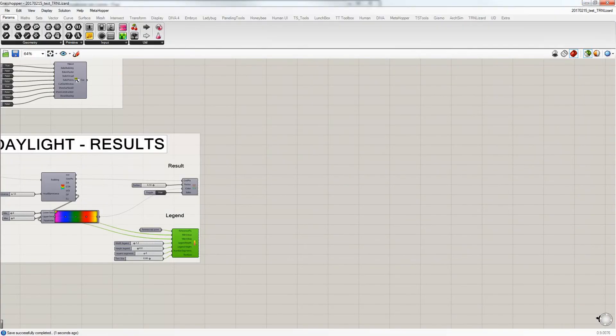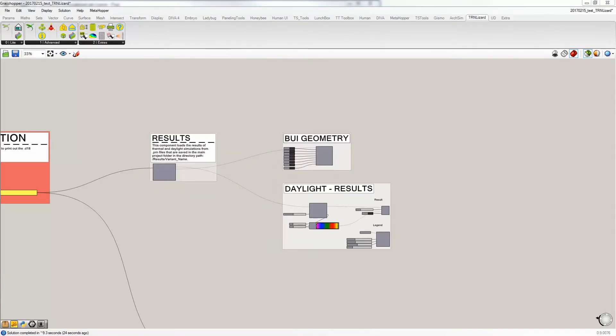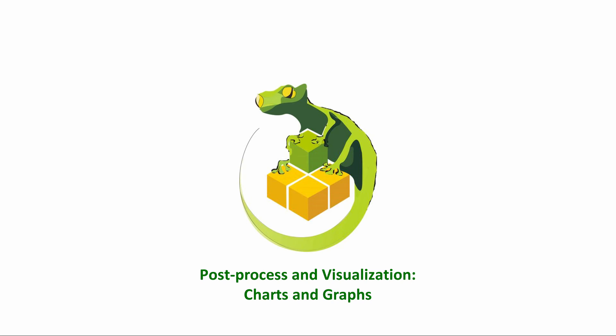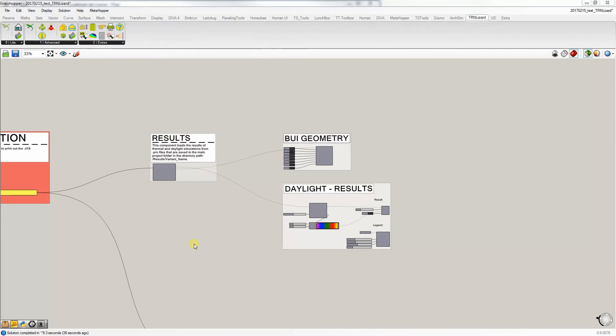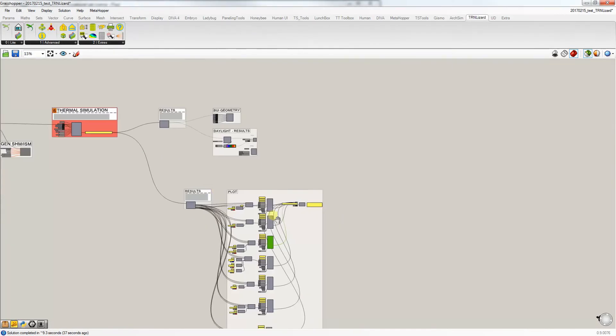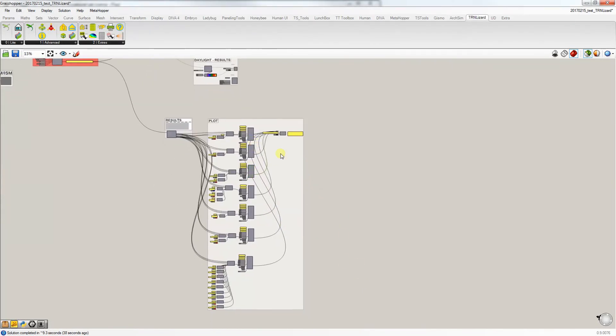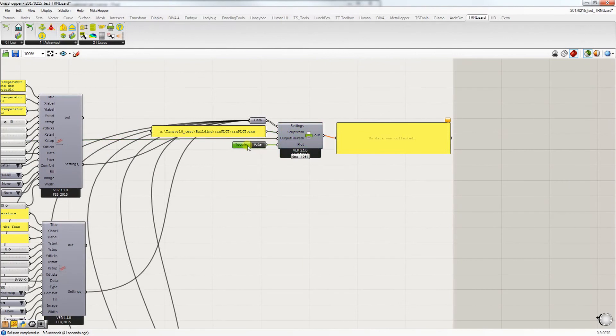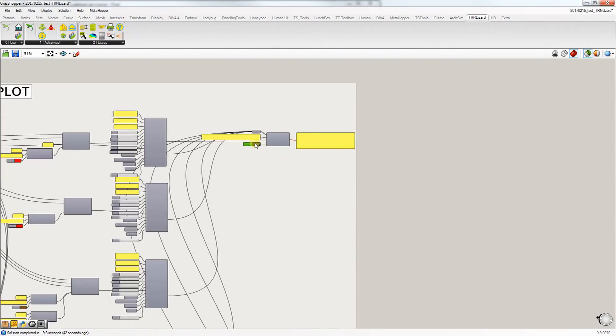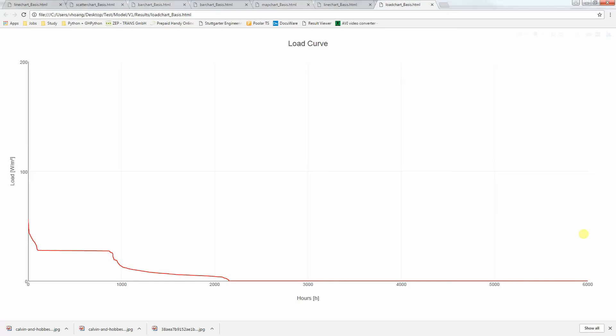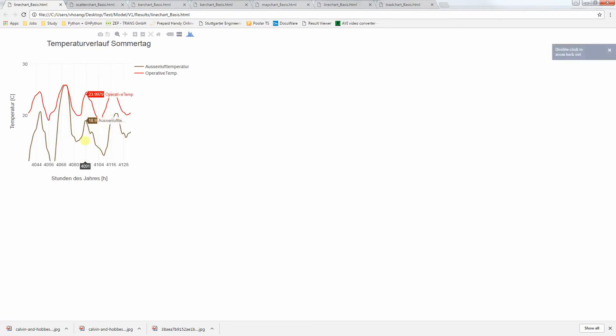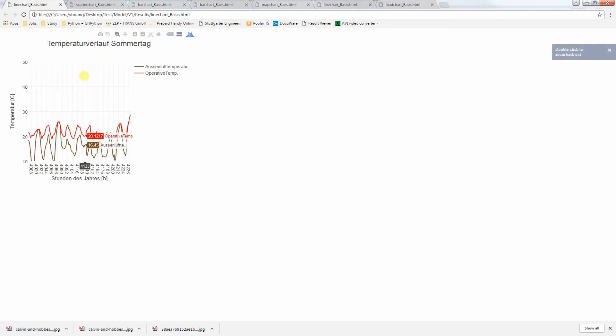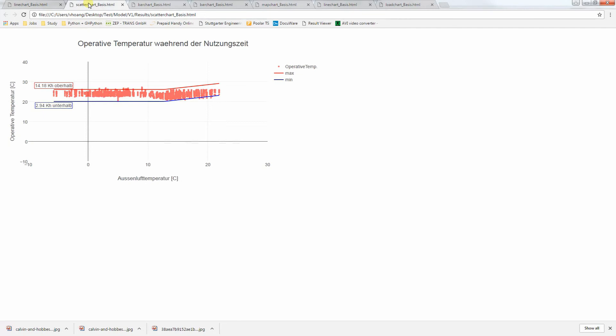In addition, different types of predefined graphs and charts can be automatically generated by TranLizard to visualize the results from thermal simulations. Using the TranLizard plot graphs component, you can visualize different types of graphs of your results, as you can see here. You can zoom in on a specific time period. There are different visualizations, as you can see.